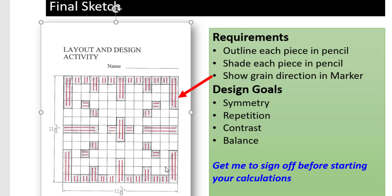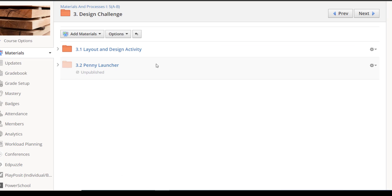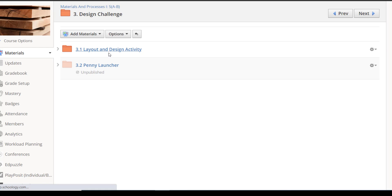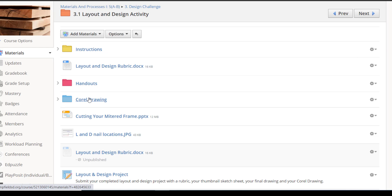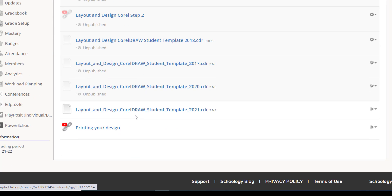Once you have this approved, you are ready to do your Corel drawing. You are going to go into Unit 3 on Schoology, and you will find Layout and Design Activity. Inside of that, you will find a folder for your Corel drawing. You are going to open up the one that says Student Template 2021.